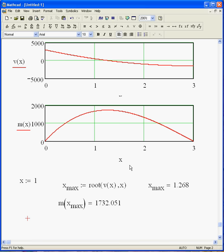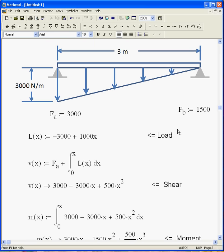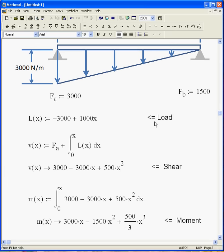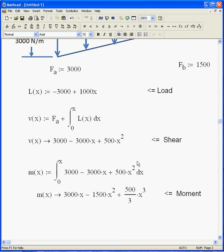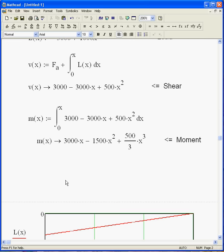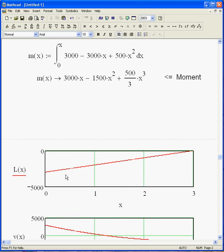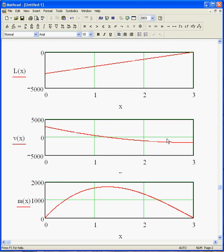Just to go back up to the top here. We started with this distributed load and all the reaction forces. Wrote an expression out for that line right there. Integrated it to develop an expression for the shear. And integrated it again to develop an expression for the moment. And there it is. A load shear moment diagram.